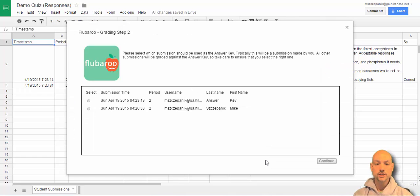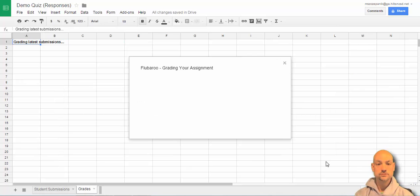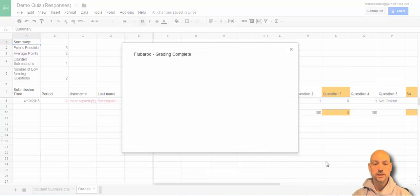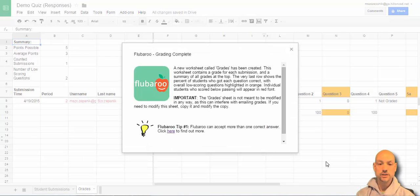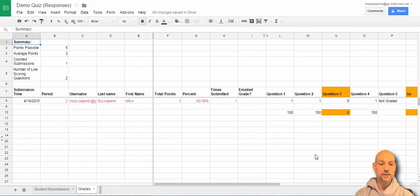And, of course, I need to identify which is the answer key. And I'll continue. Now it's grading it. Looks like grade complete.